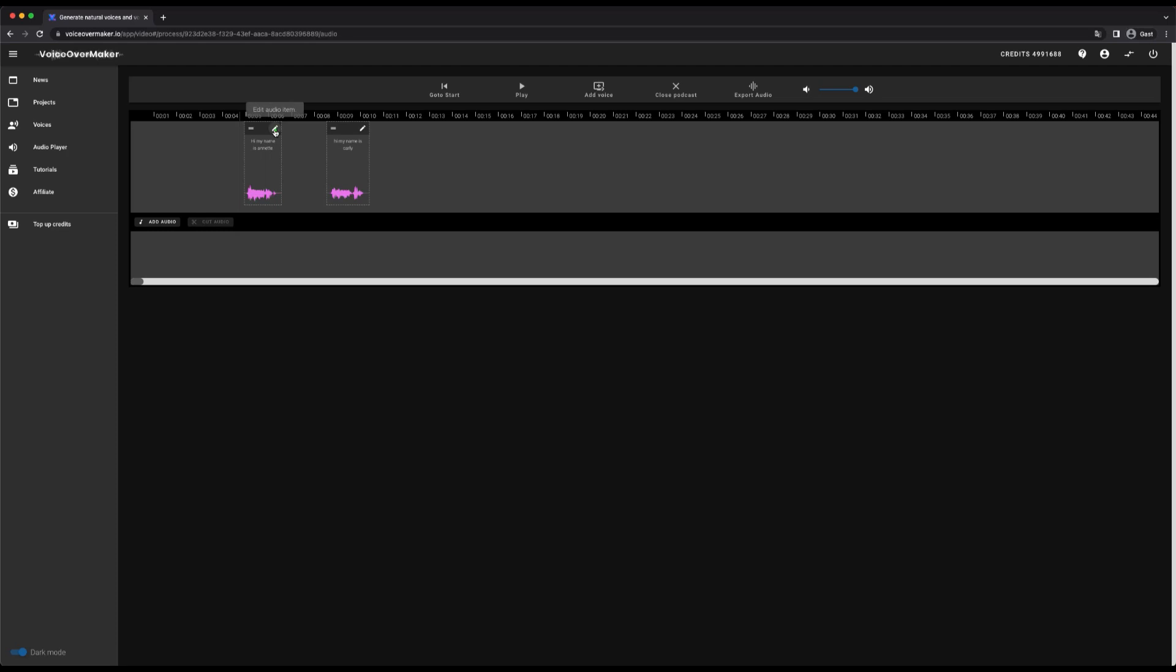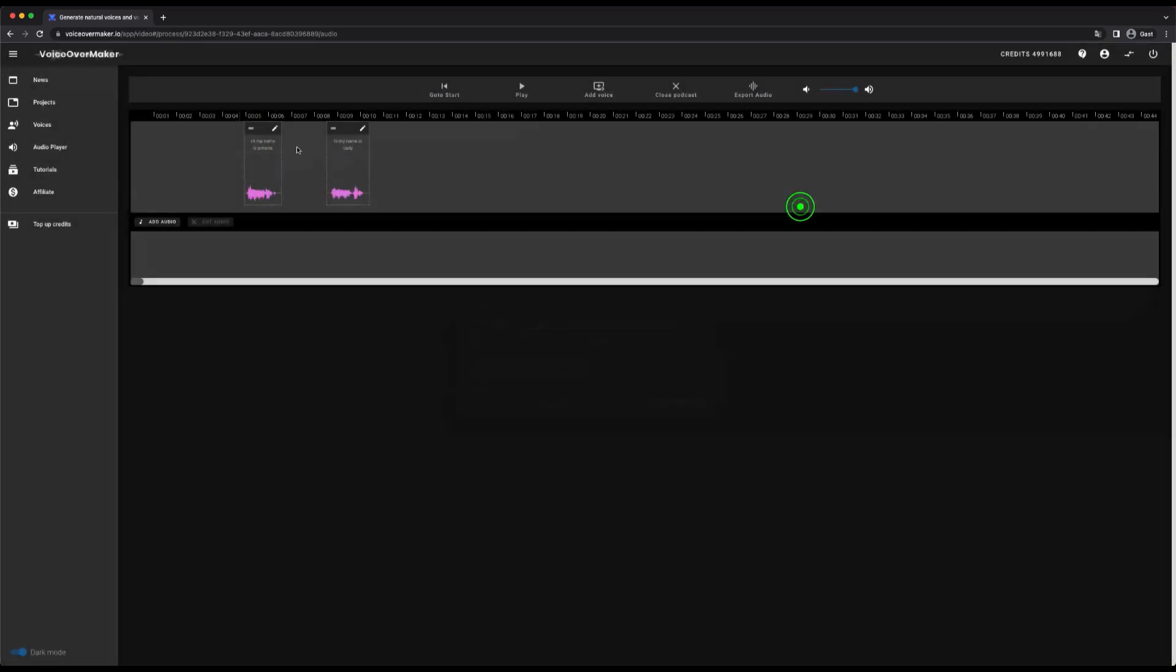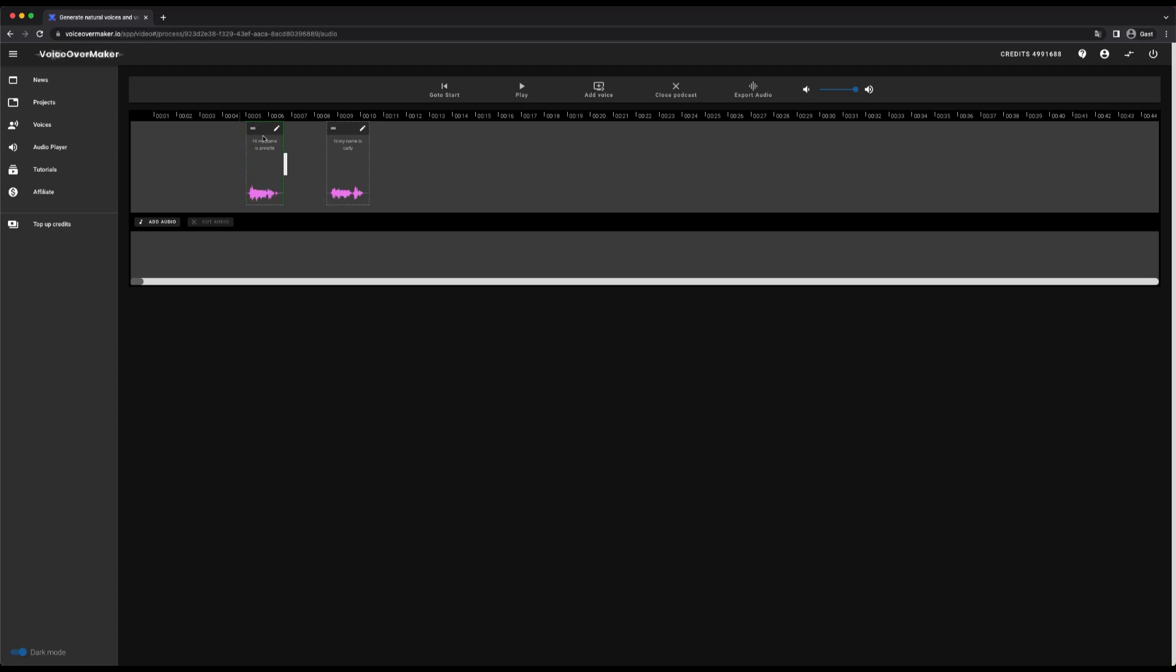You can click the pencil to edit the voice. Or you can simply drag and drop the voice on the timeline. On the right side you can adjust the speaking speed. Hi my name is Annette.